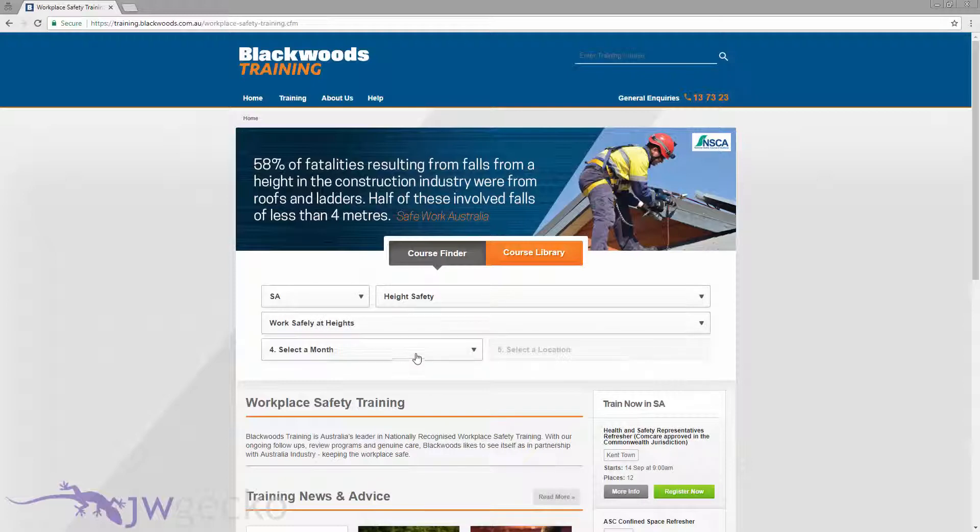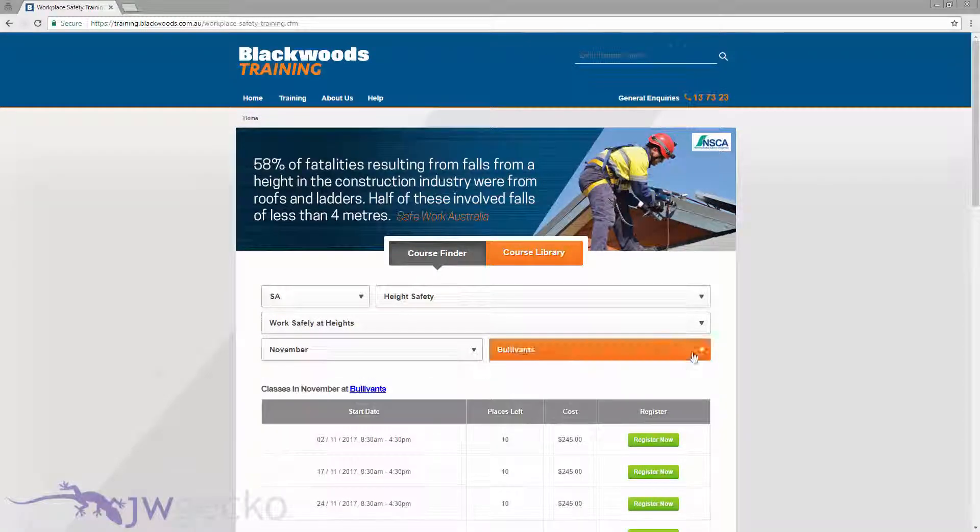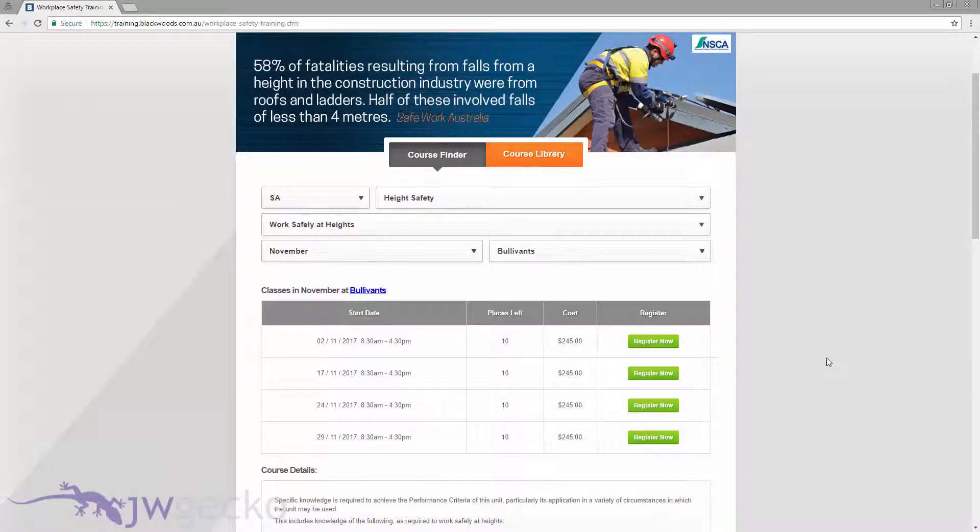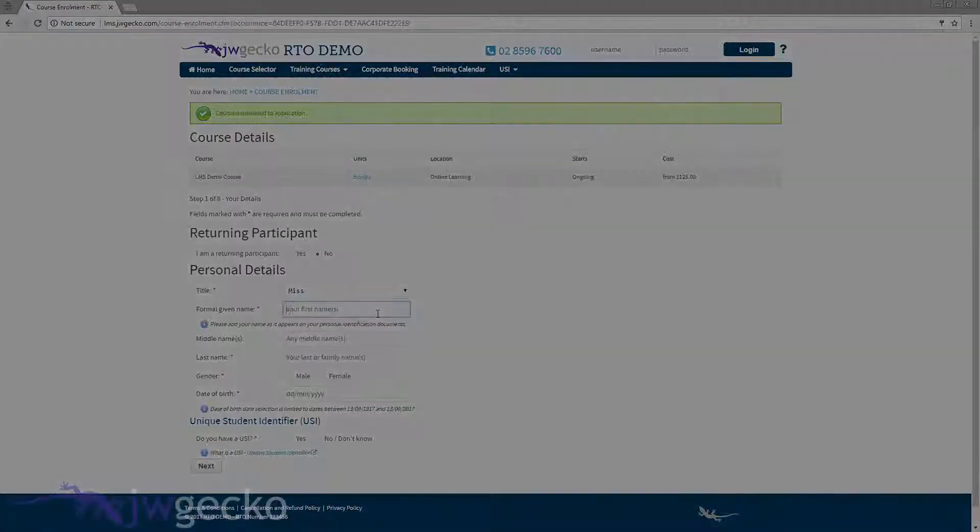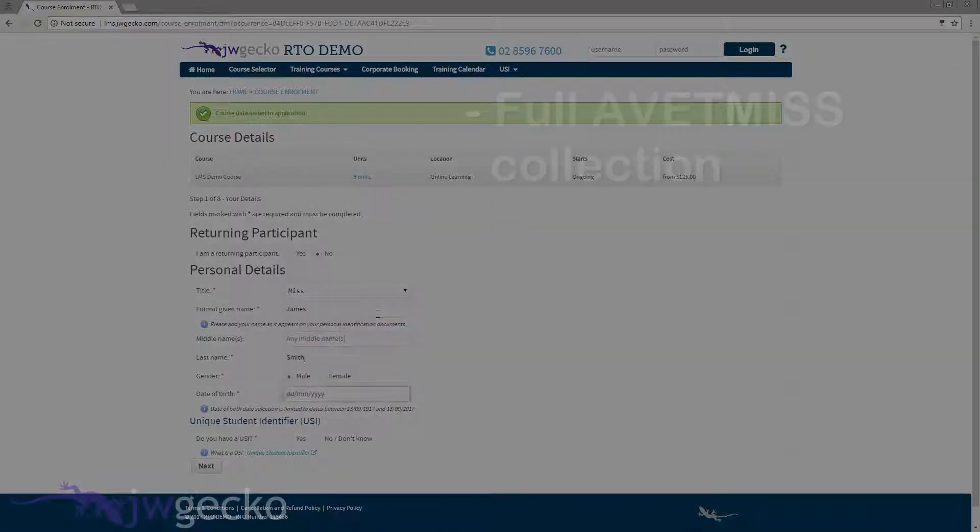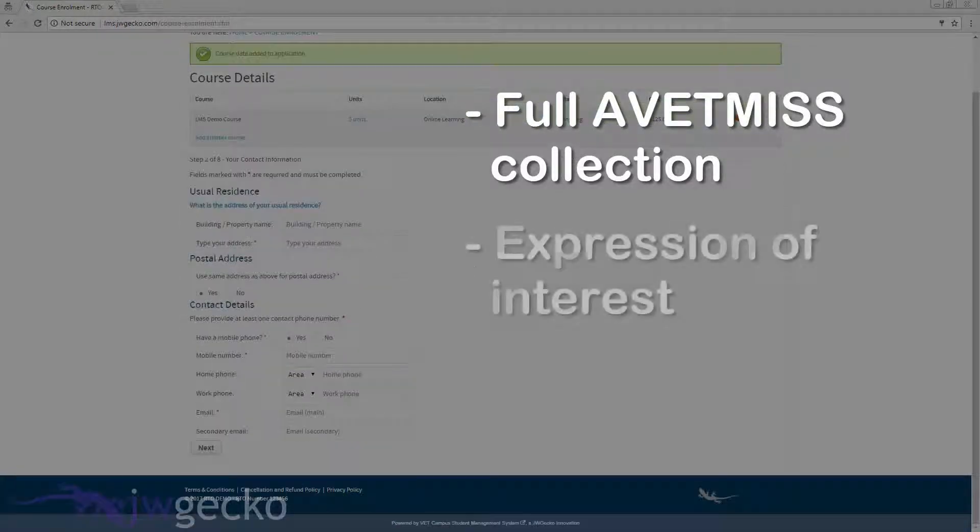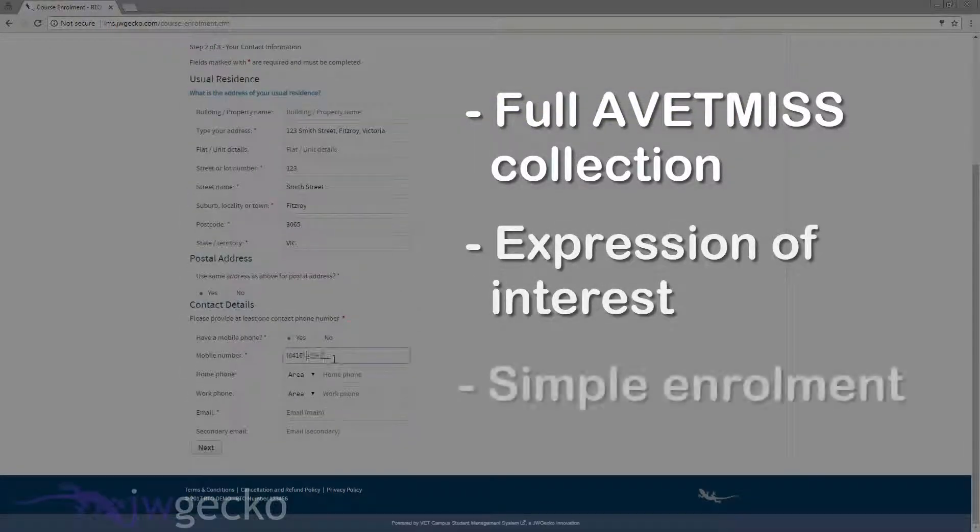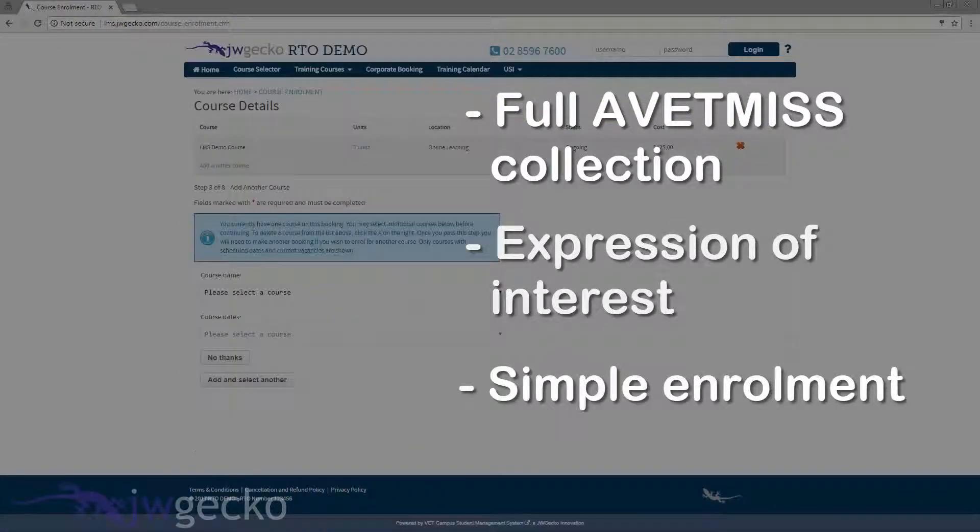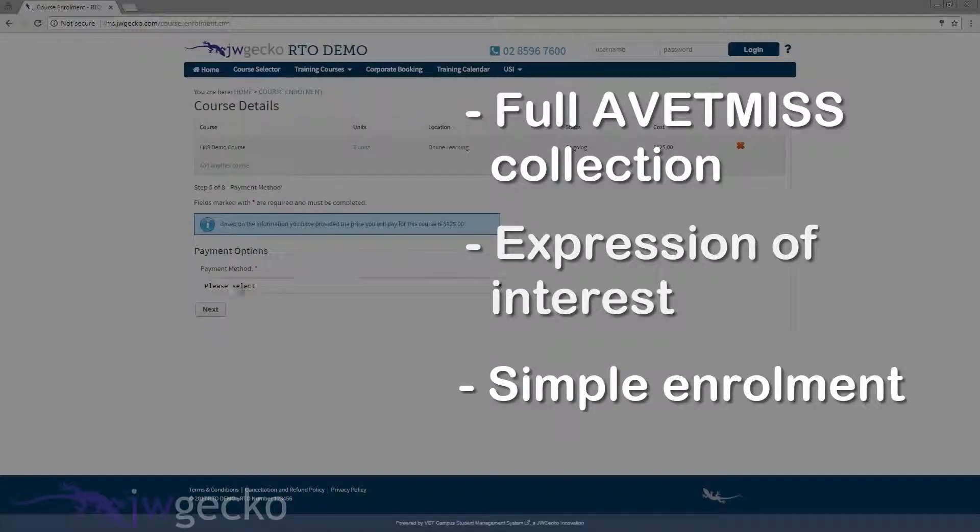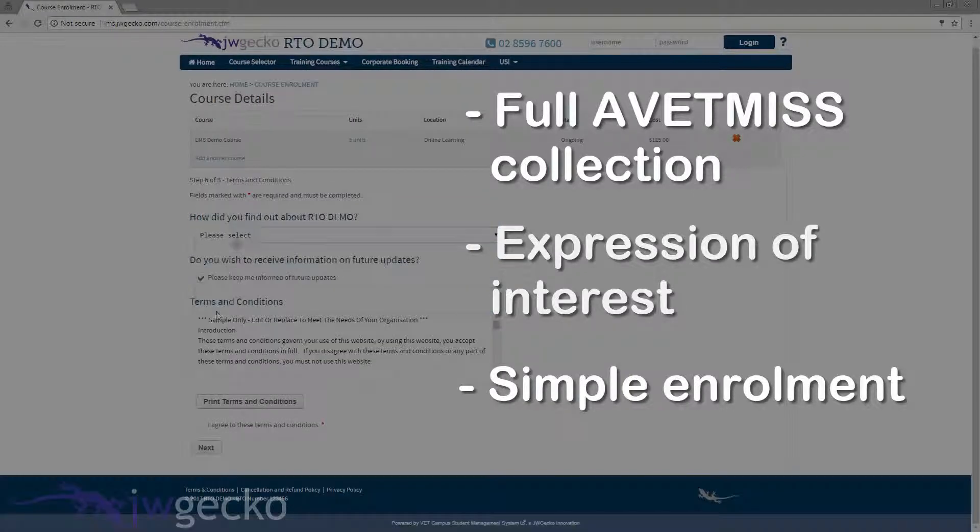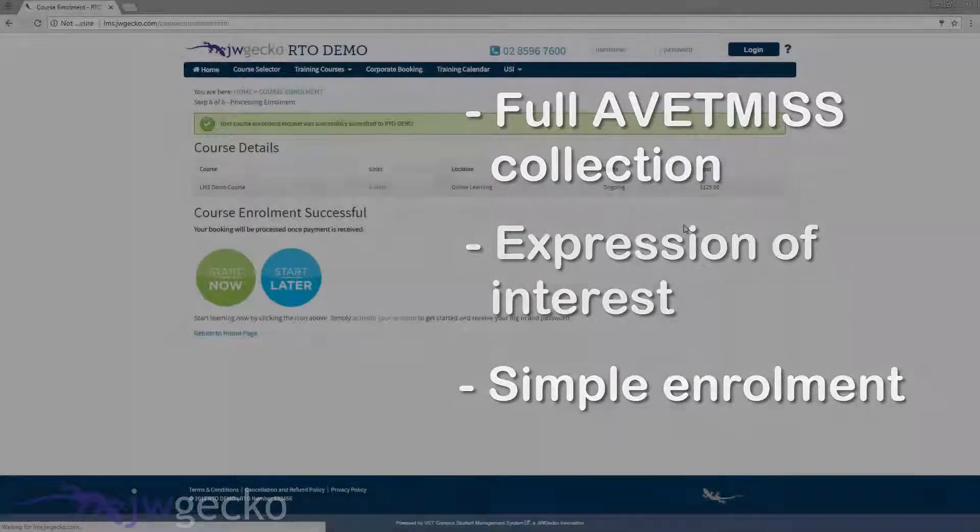From the product page the registration form can be accessed. There are several versions of the application including full VetMIS collection tool, an expression of interest and a super simple form where VetMIS data and USI is collected from within VetCampus or using our VetAI product.